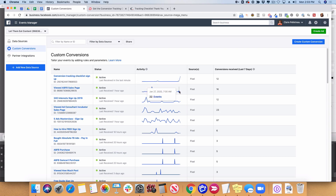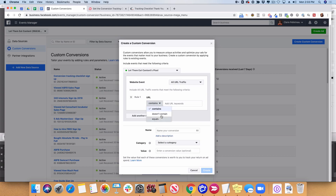You're not going to see anything in the chart because it's just been set up. You can also do this for the thank you pages of your products. If you host your own thank you pages, you'll definitely want to set up these custom conversions as well. It's going to be the same thing — URL Equals — and then in my case it might be clairepels.com/AFA for Absolute Facebook Ads, which is my course, followed by /success, for example.